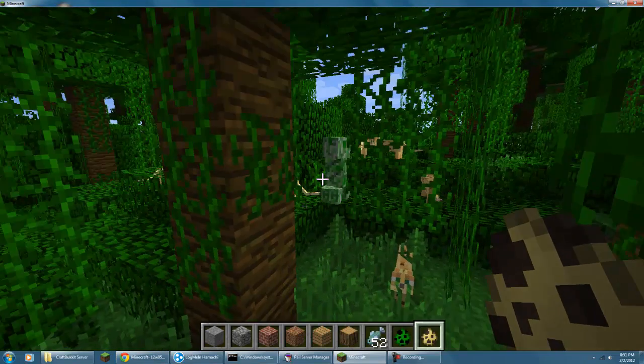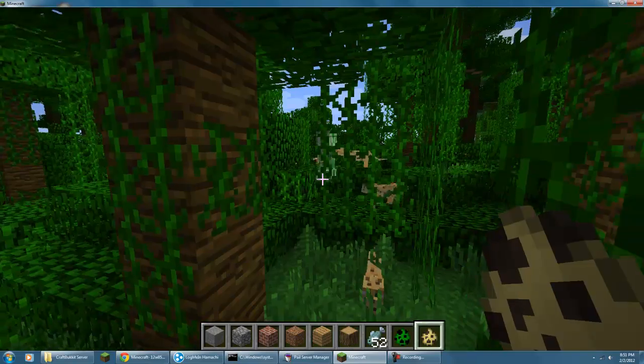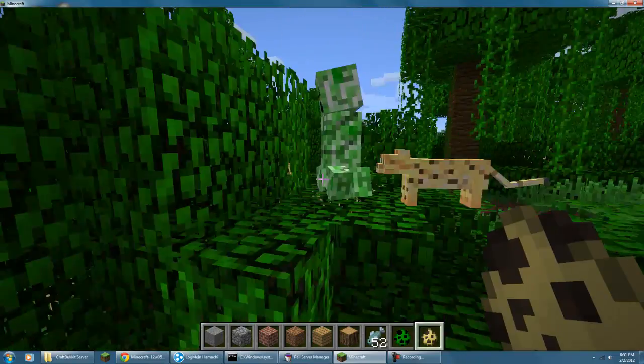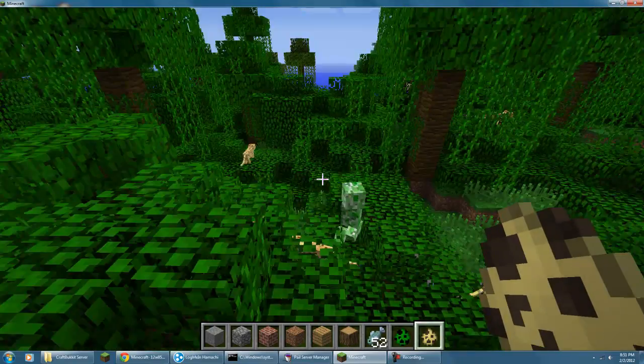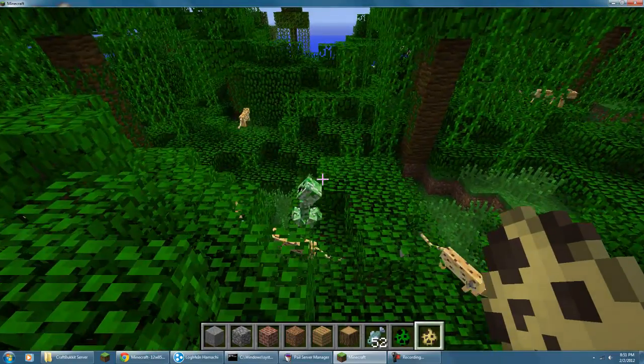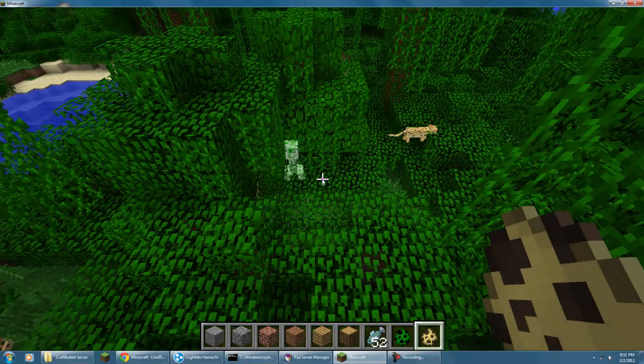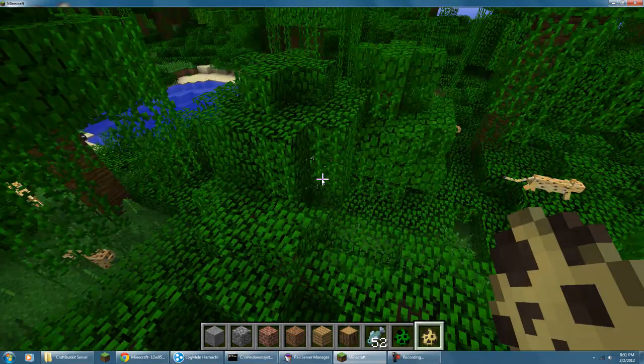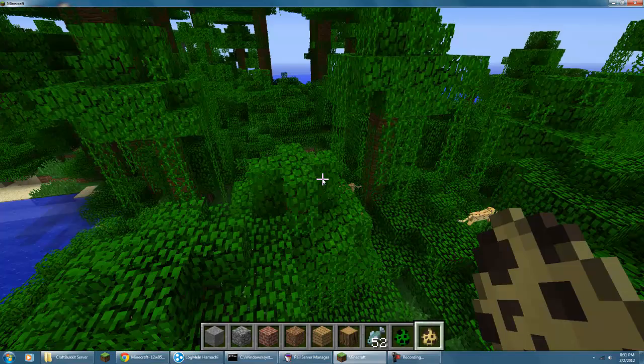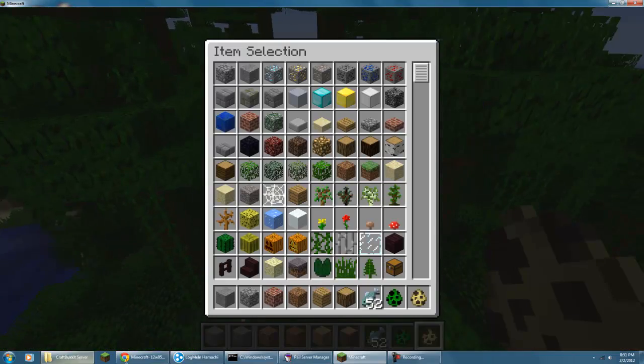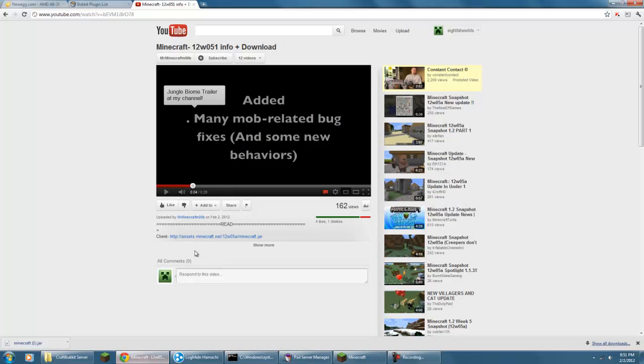Yeah, it's trying to run away because it doesn't like ocelots. Normally they don't move that much, but yeah. Let's see what else there is.